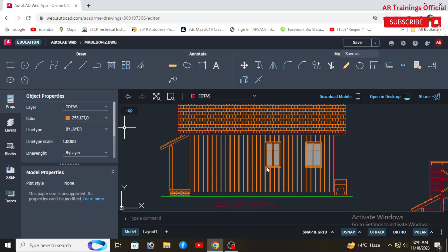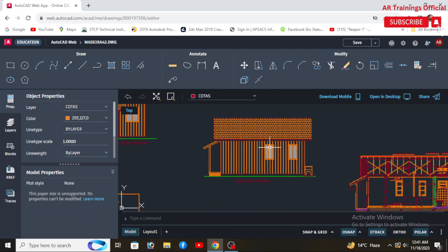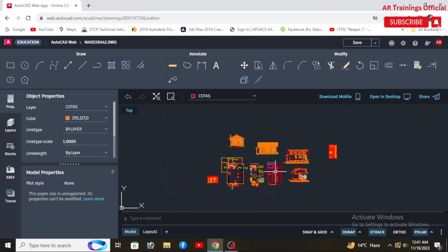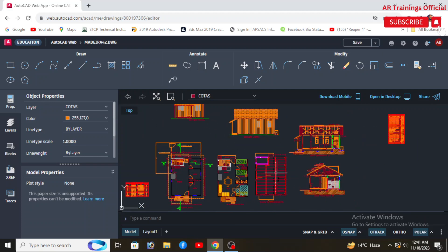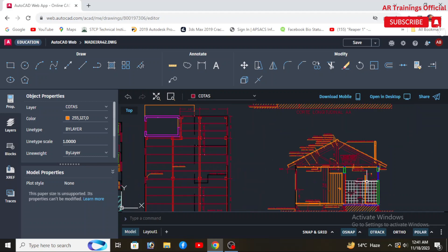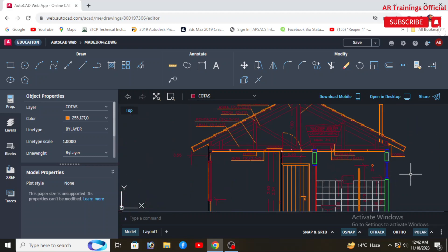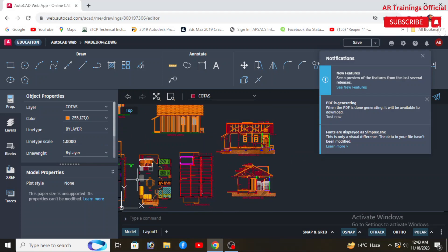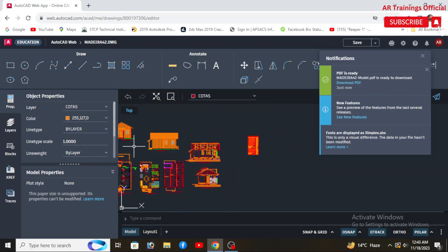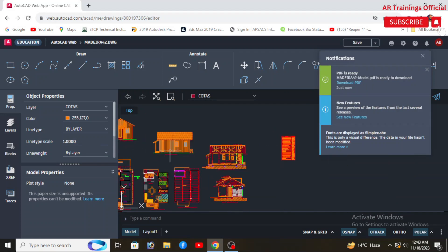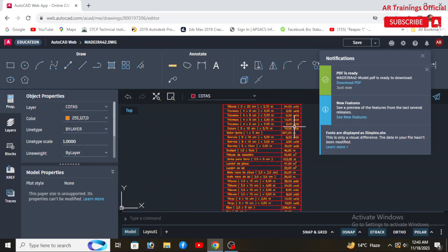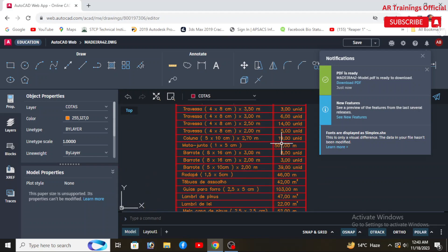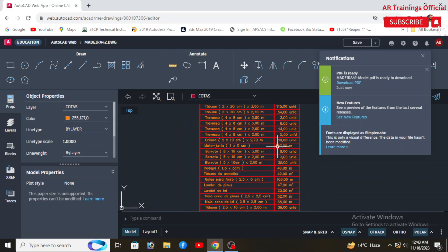Next, we have customization. AutoCAD provides more extensive customization options through programming languages like .NET and others. Whereas AutoCAD LT has more limited customization options compared to AutoCAD, but users can still customize certain aspects, though they may encounter restrictions in comparison to the full version.